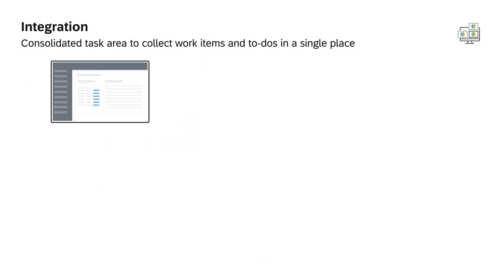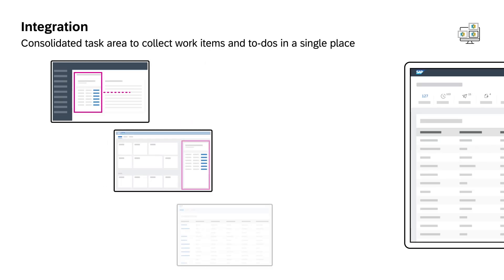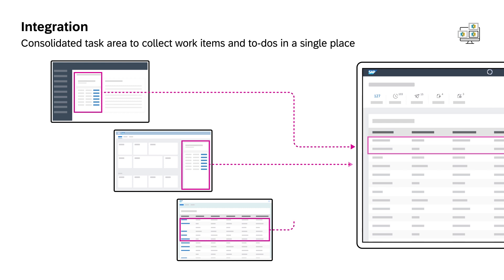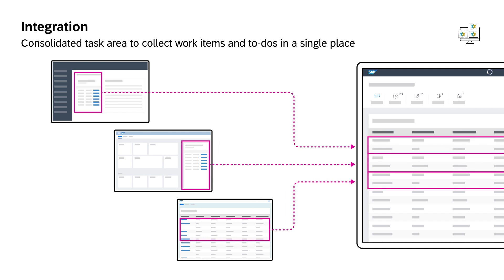All your work items and to-dos can be accessed through the consolidated task area where you can get an overview of your priorities.